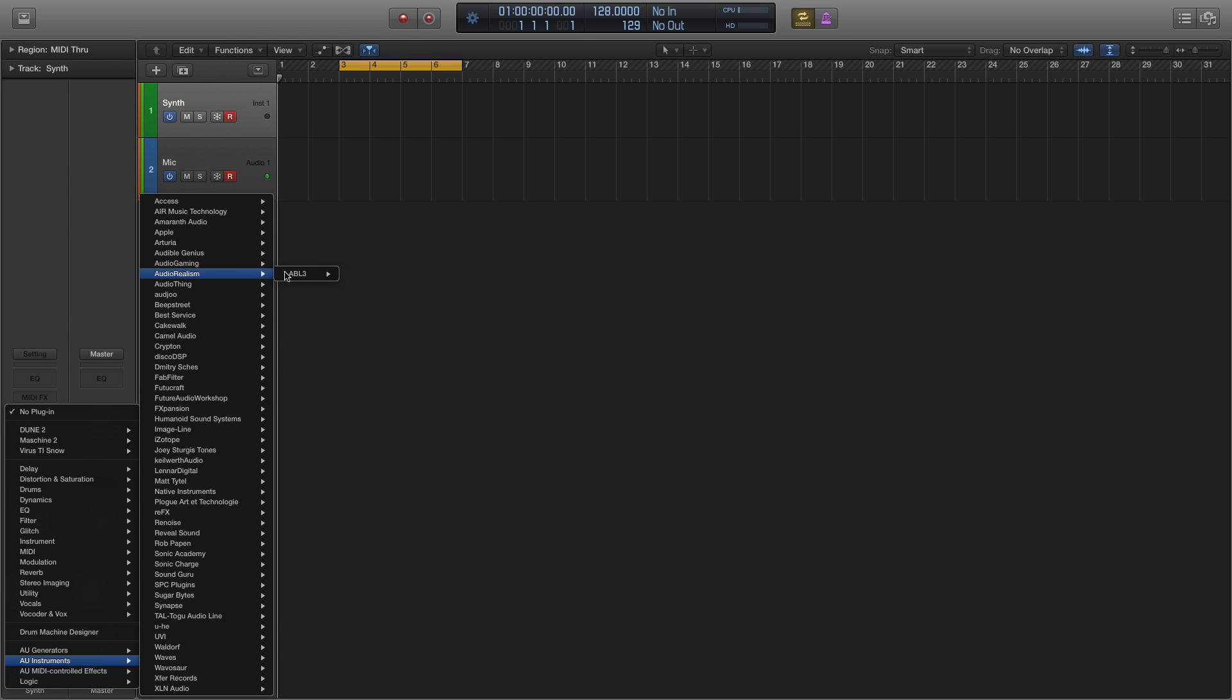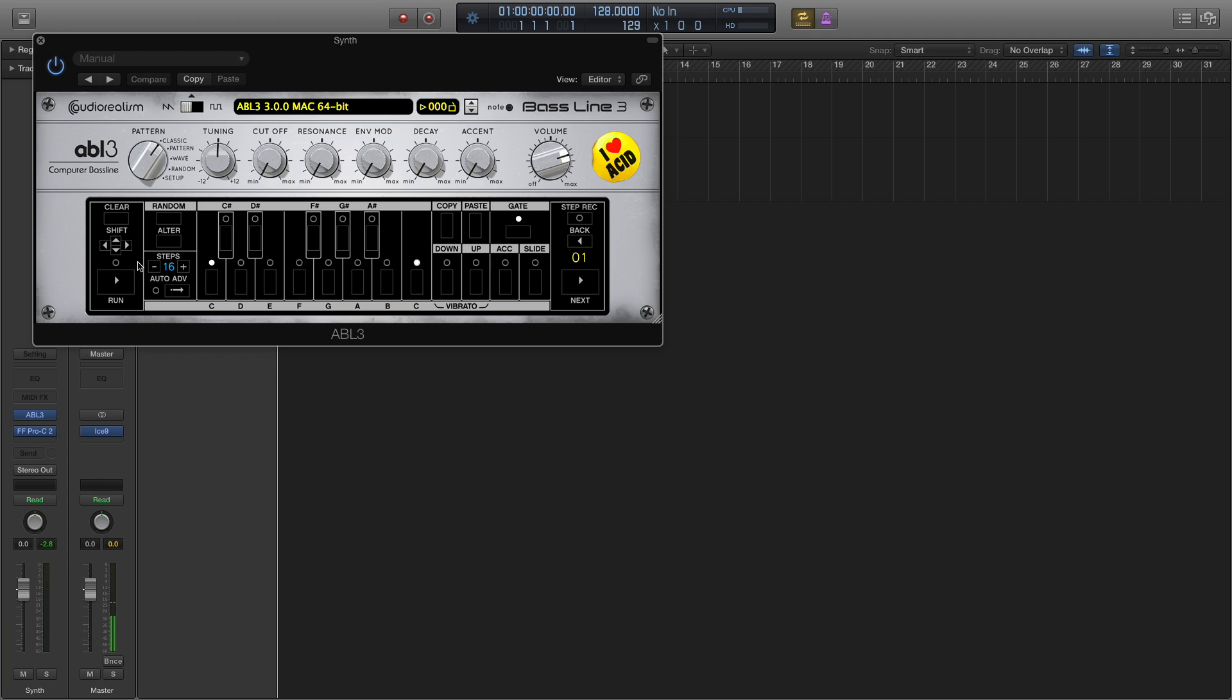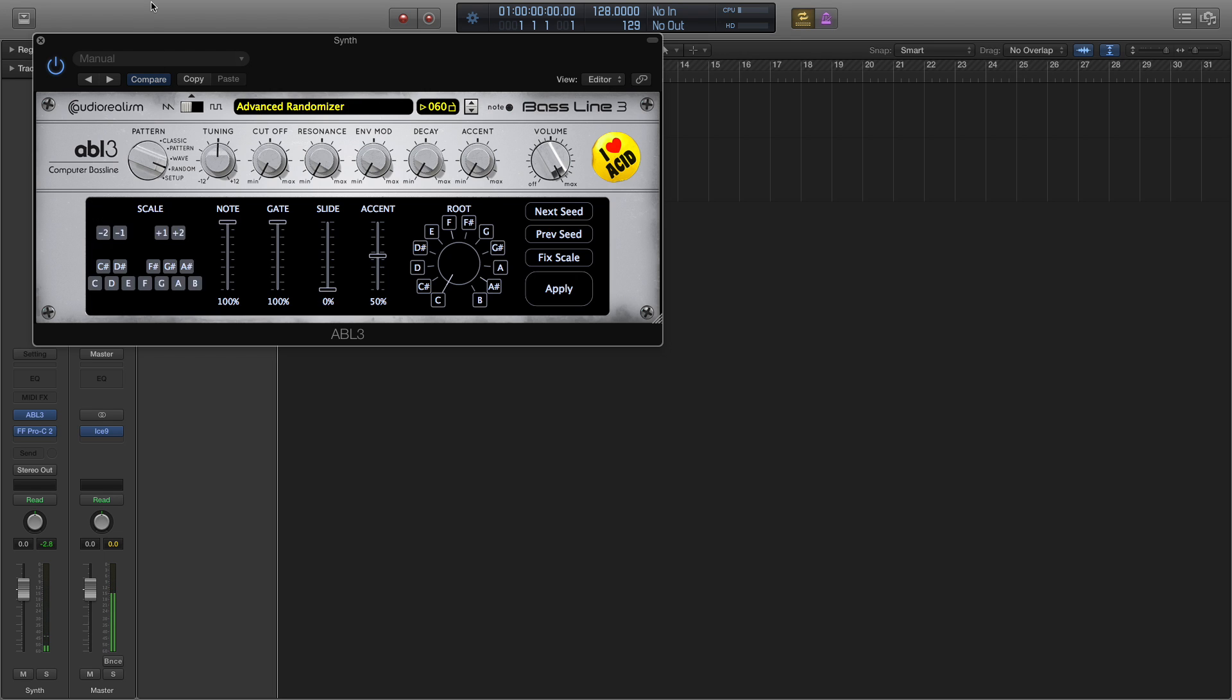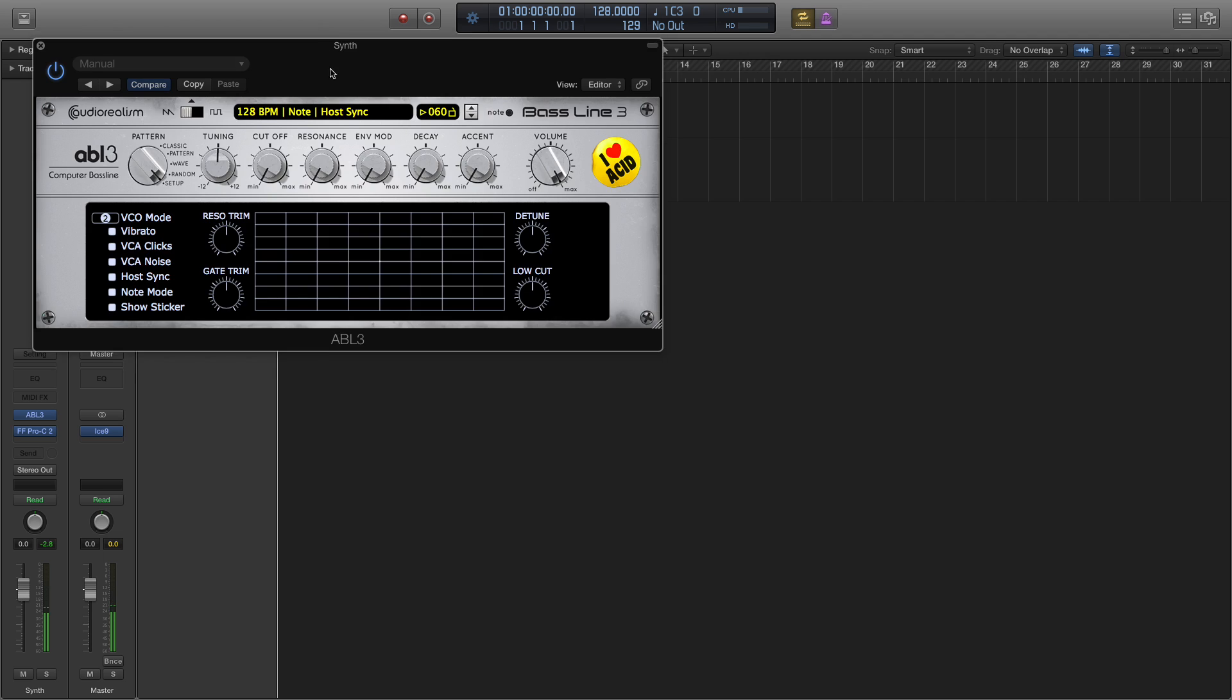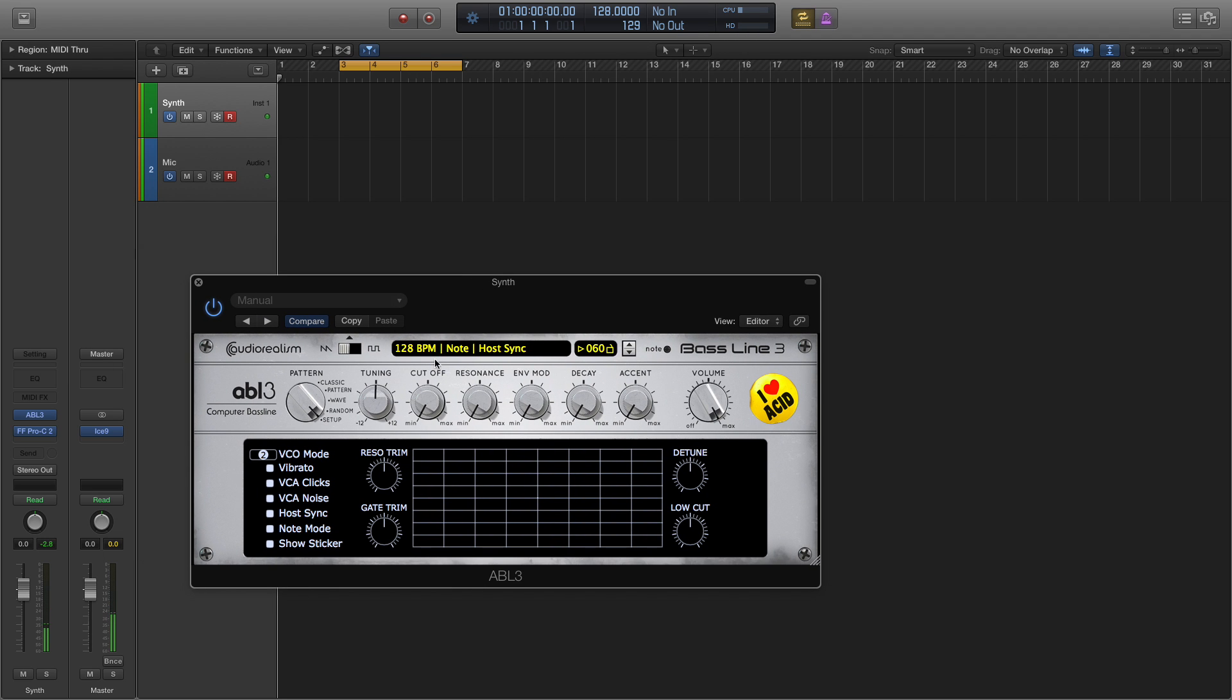So the first thing I'll do is load up ABL-3, let's turn the volume up, and it'll sound like this. Now because we're going to use an external arpeggiator, we need to switch to note mode. Let's turn up the cutoff and resonance a little bit, just to hear the difference.